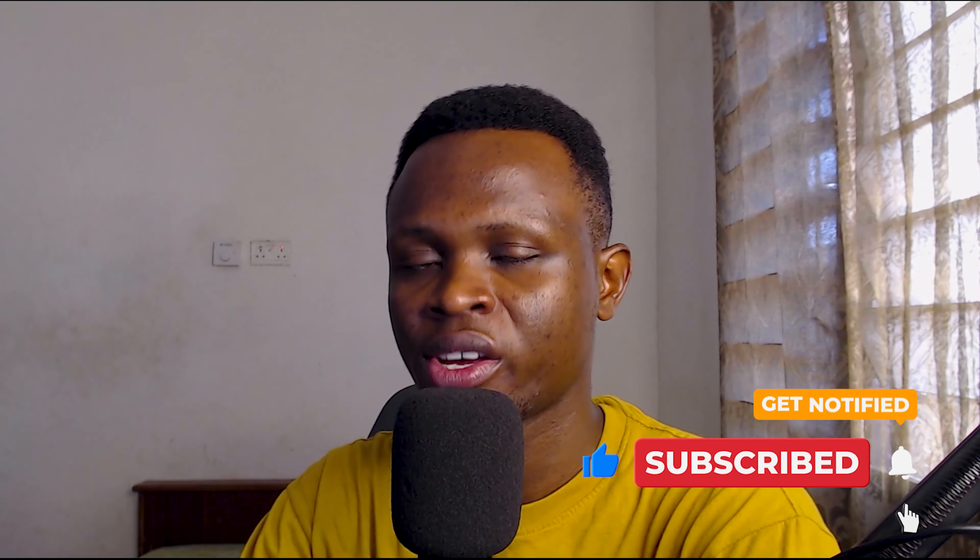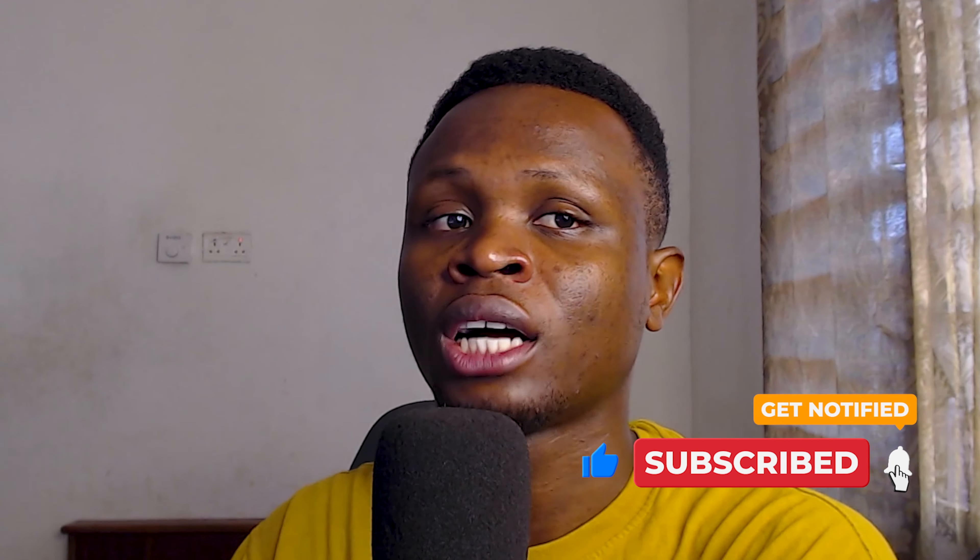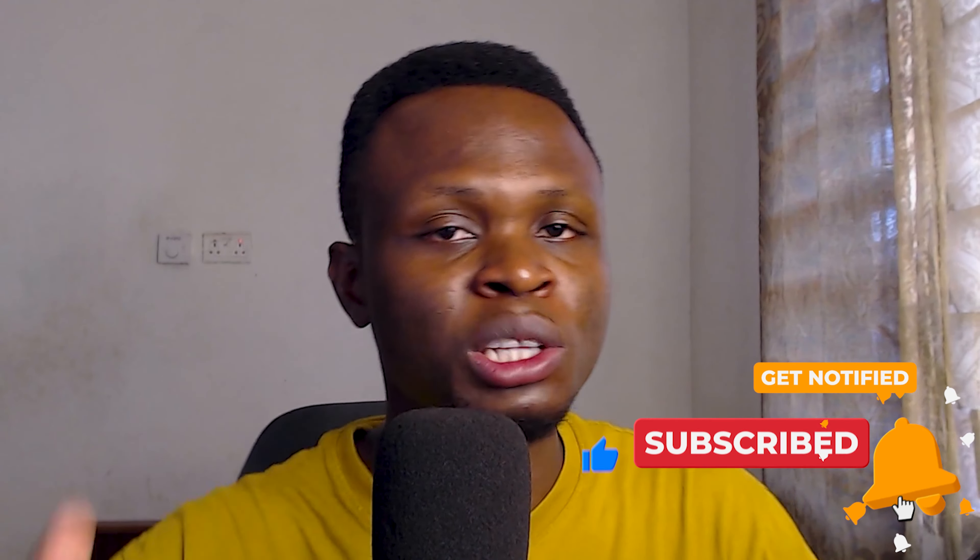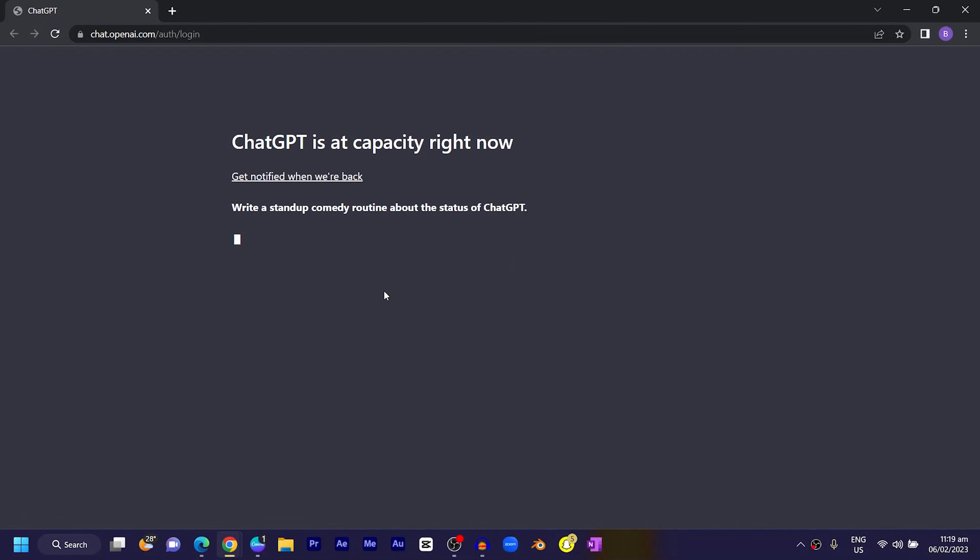After I heard a lot of people talking about ChatGPT, I was curious to try it out and share my opinion. Before you try it, depending on the time, you might not have access because it's now one of the main sensations on the internet and so many people are trying it out.